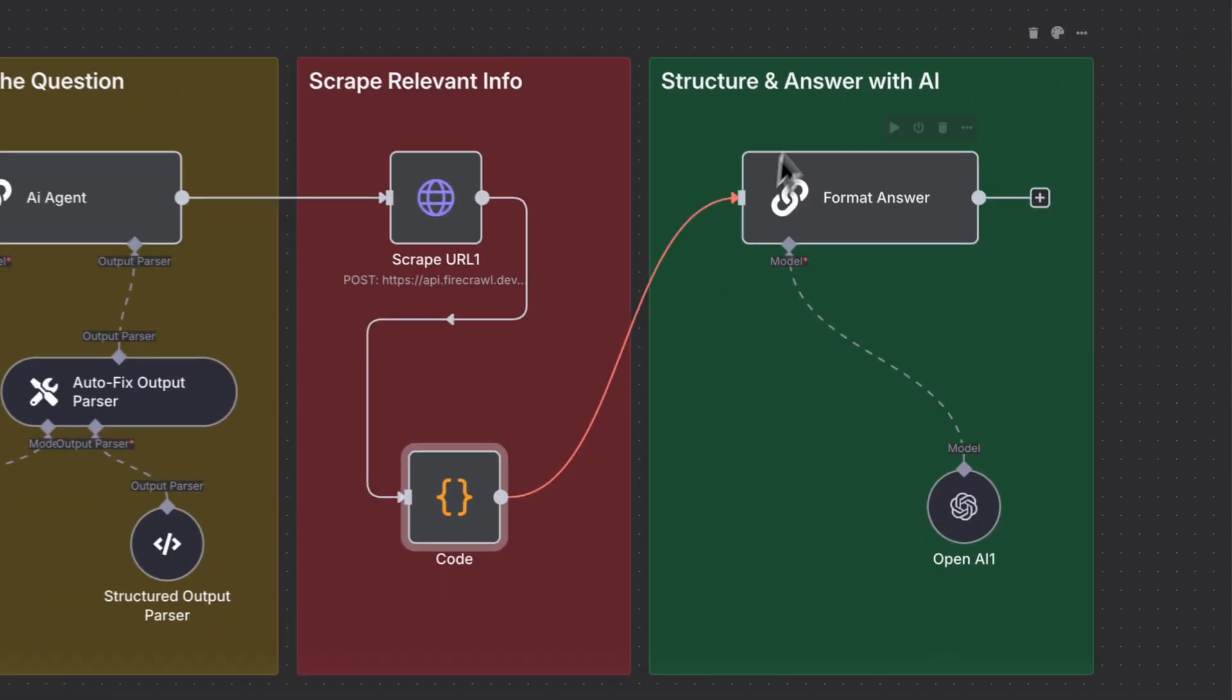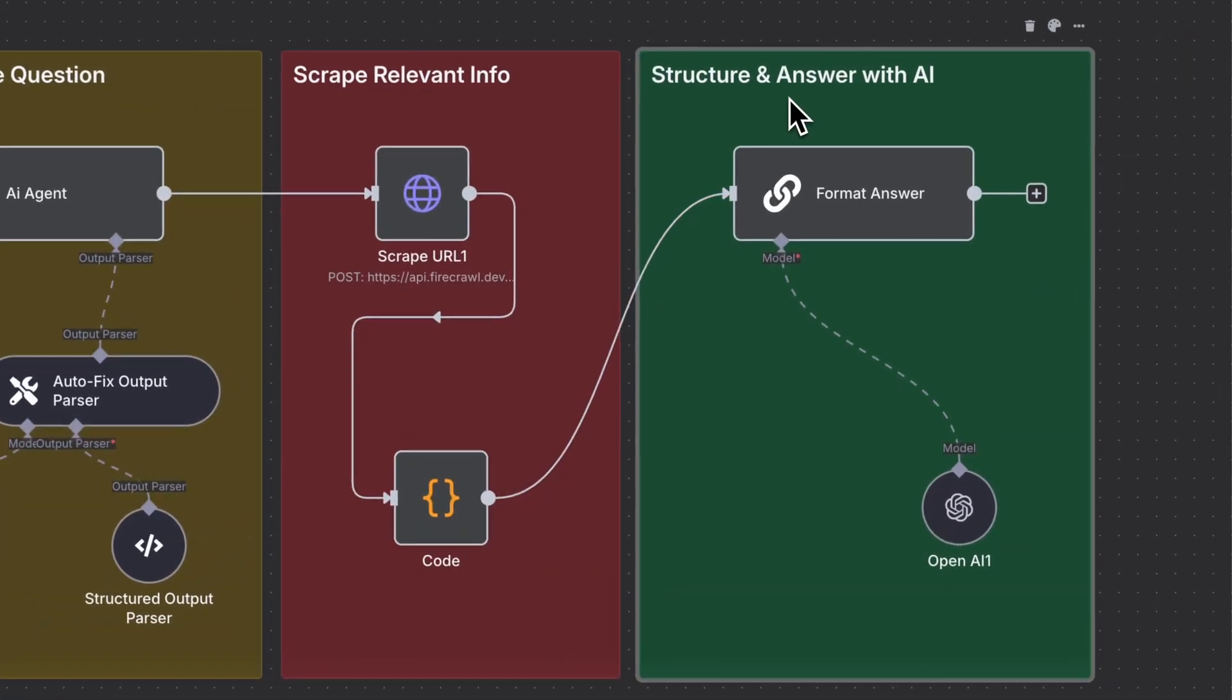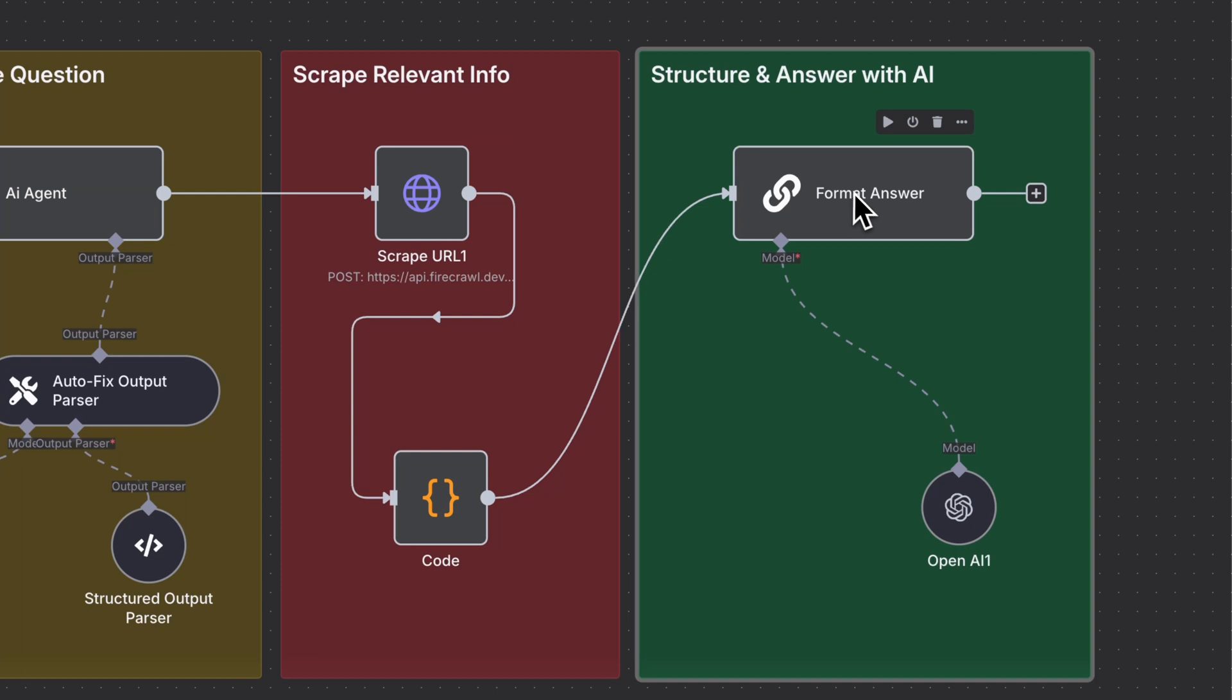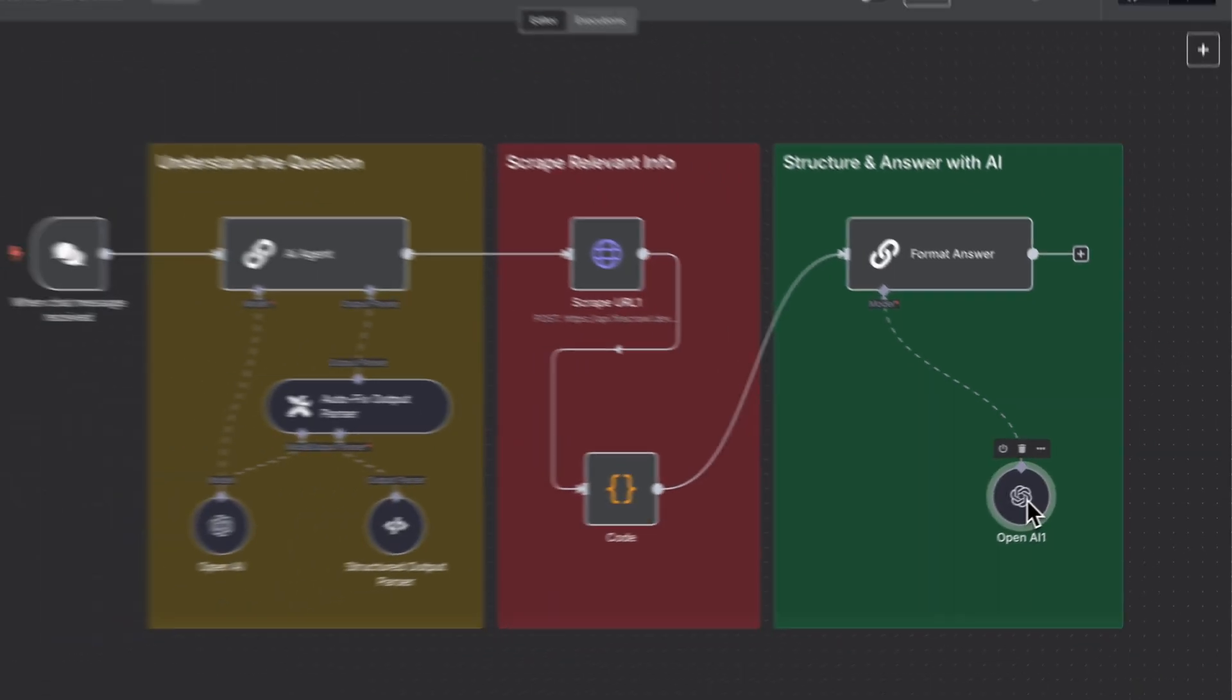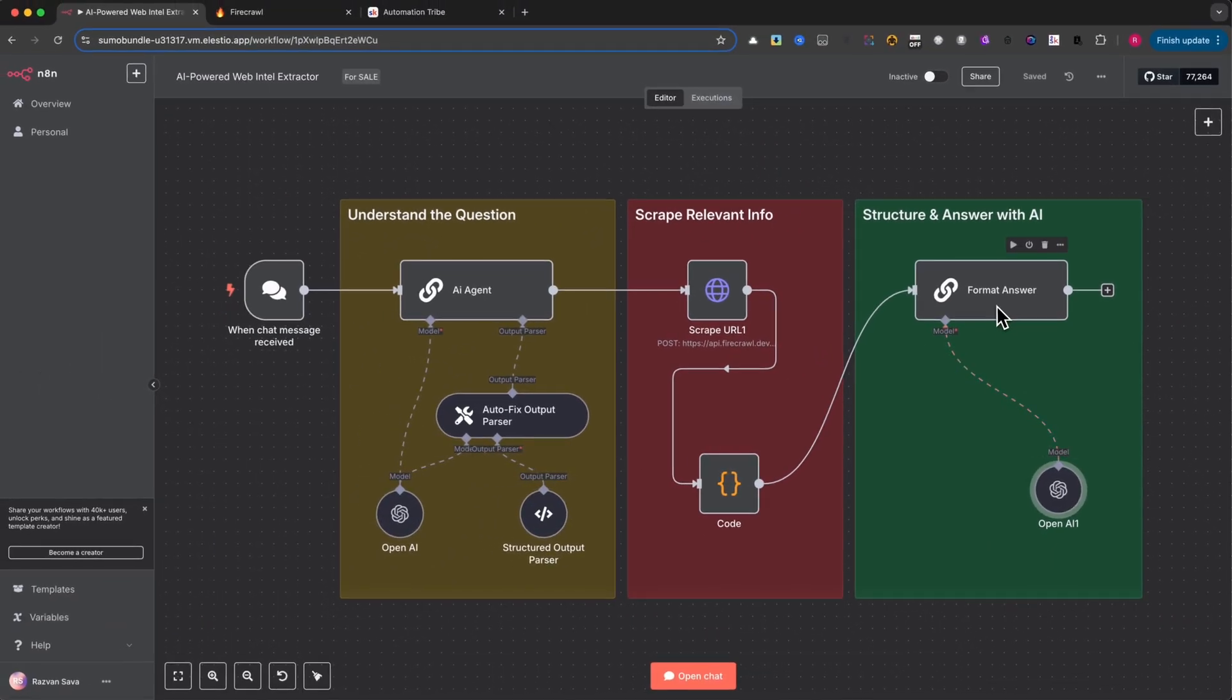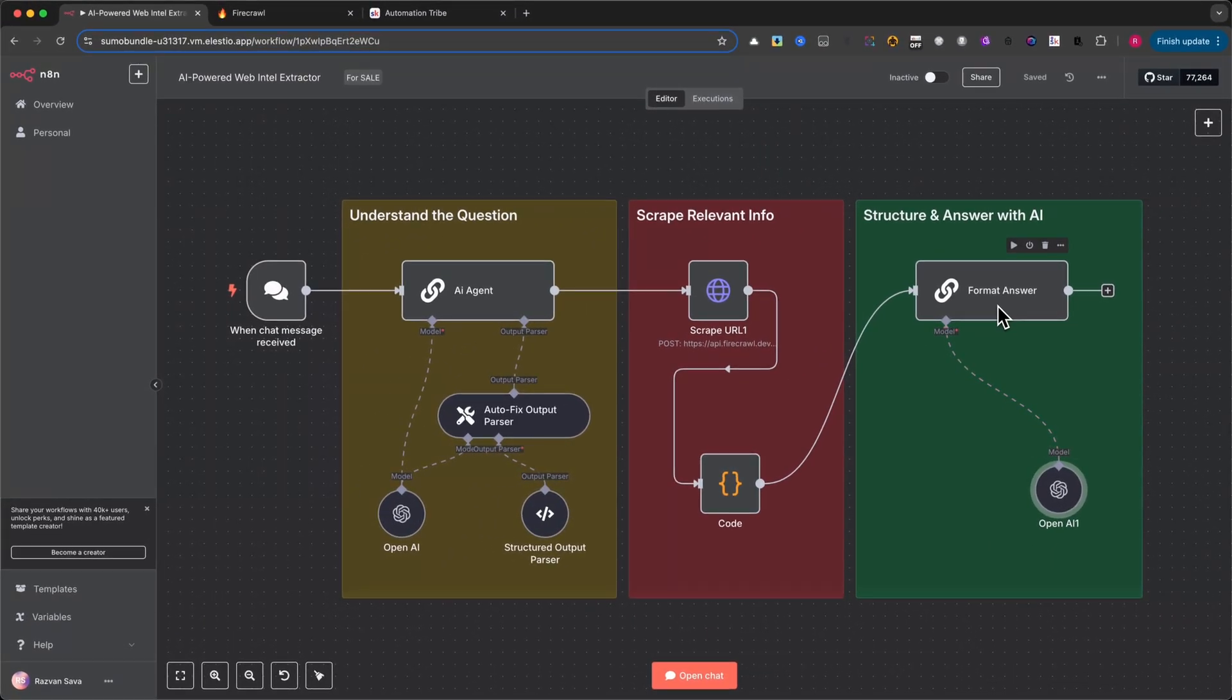Three, structure and answer with AI. Finally, the data is formatted and passed through an AI model via OpenRouter to generate a clean, human-readable response. Whether you're building a chatbot, research tool, or support assistant...